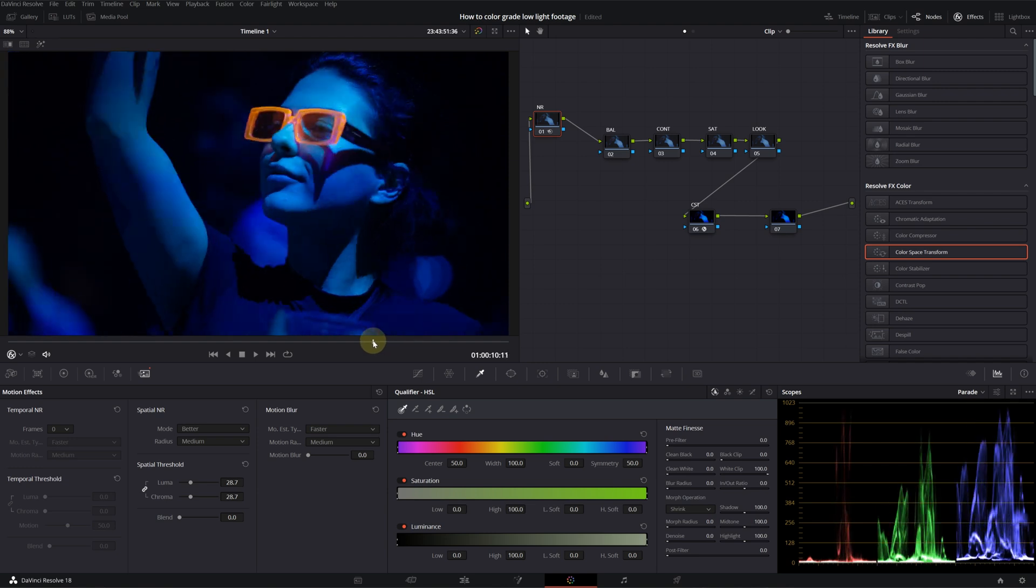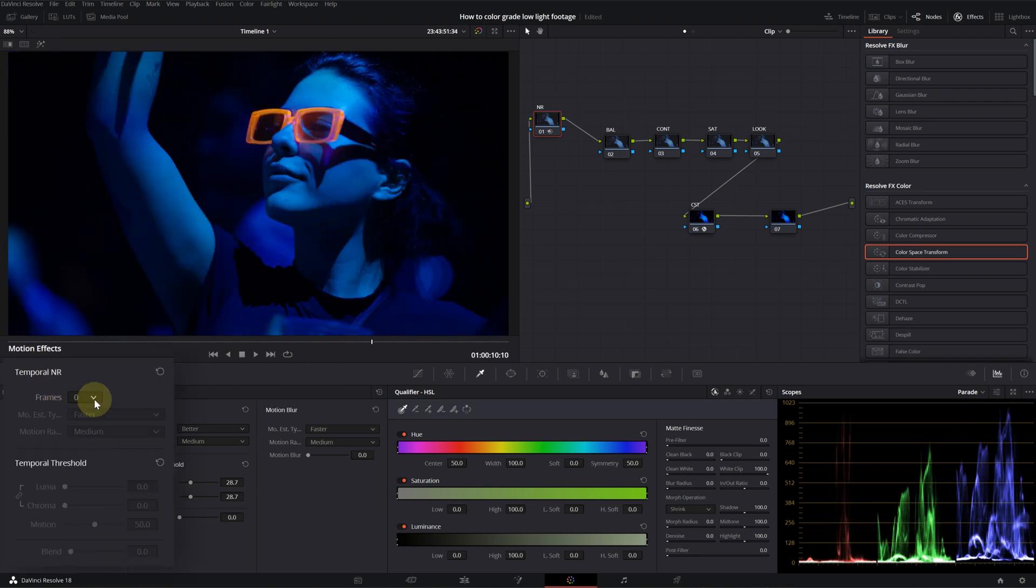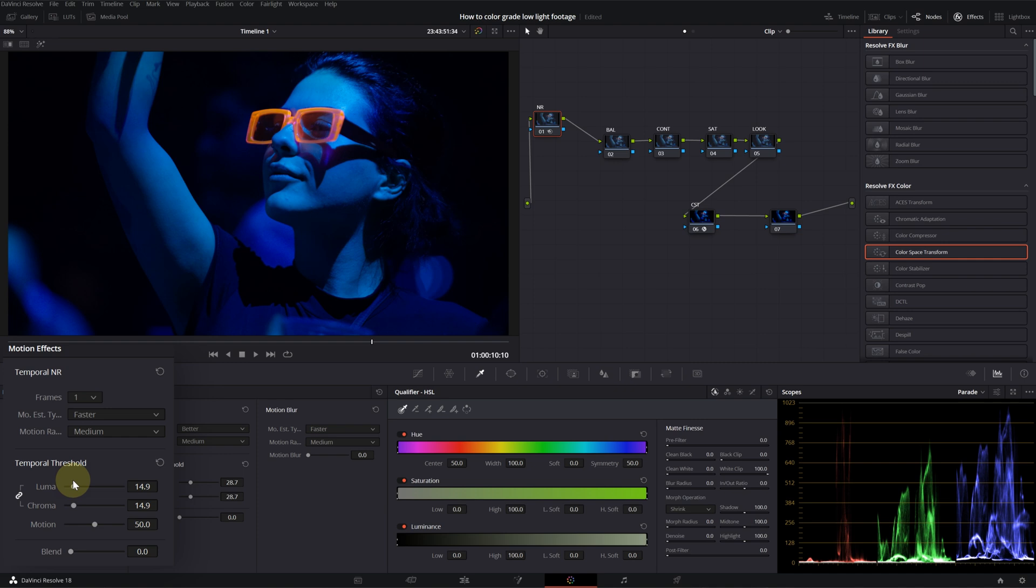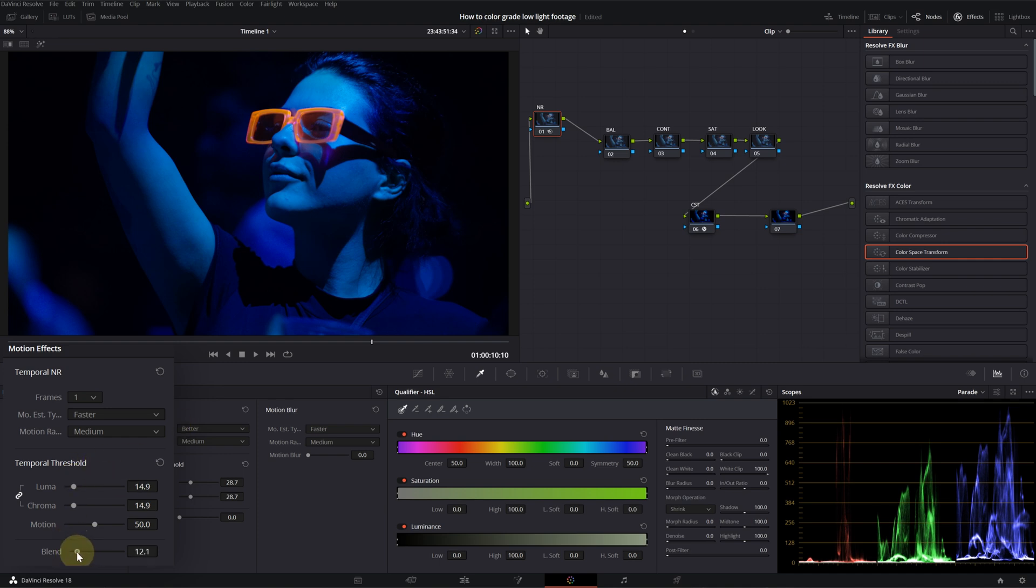Now, I will go into temporal noise reduction. Select frame one. Then increase it just around here. Also, let's blend it just a bit. This is before. This is after.